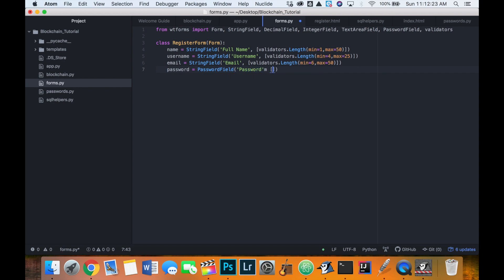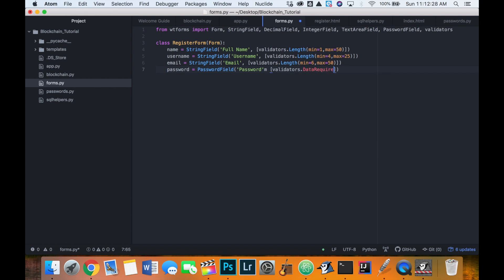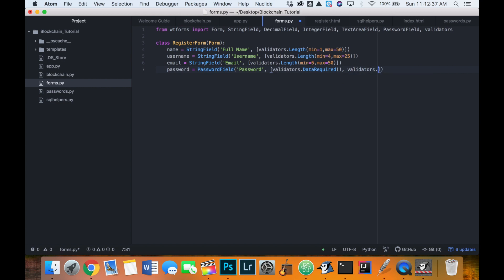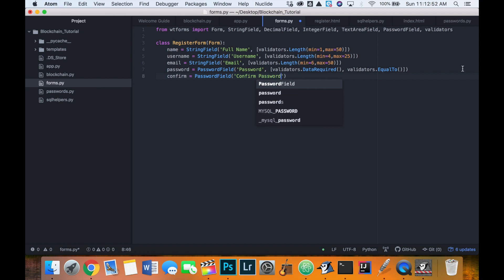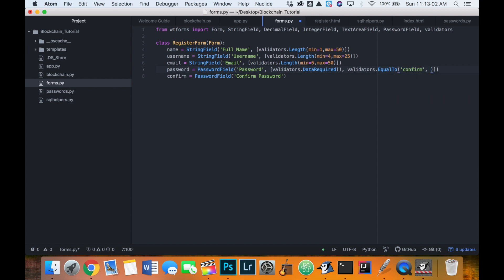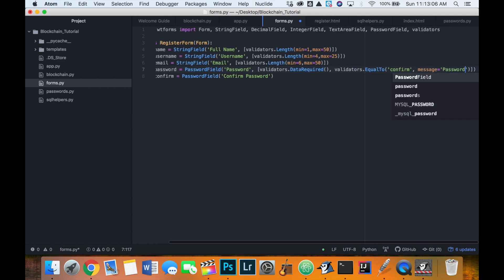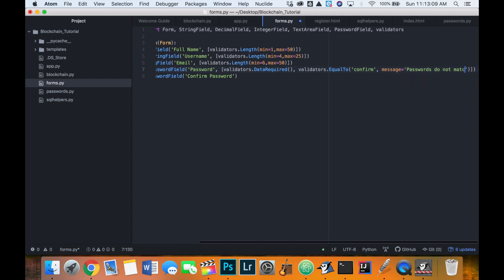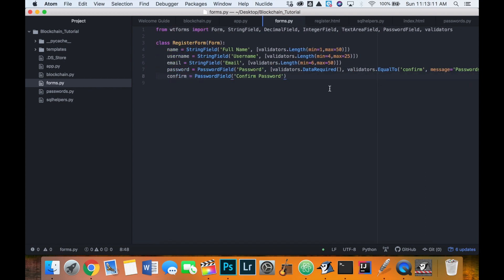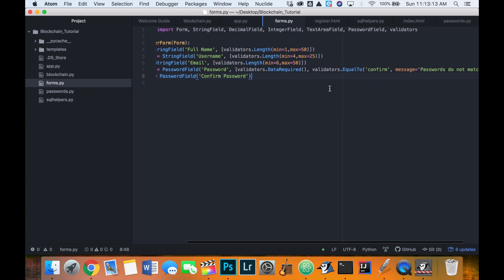And then we want this to be required. So we're going to say validators.data required. And we also want to confirm that it's equal to another value here. So we'll call that confirm because we want them to enter their password twice. So this will also be a password field. Confirm password. So then we want to say validators.equal to confirm. And if it's not equal, we'll provide the message passwords do not match. Cool. So that's that.